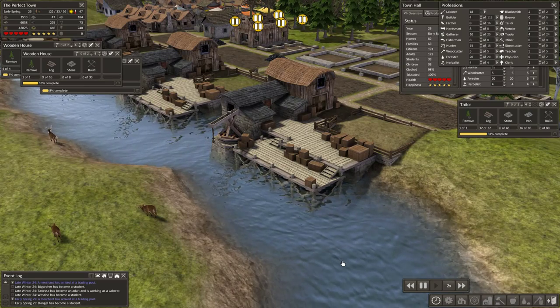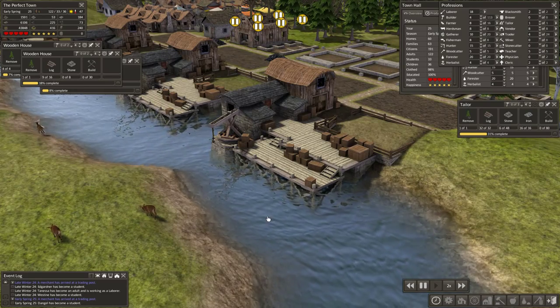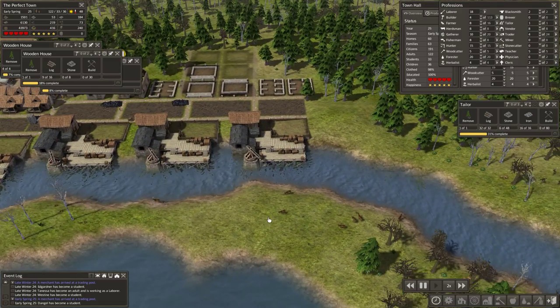Hello everyone, this is Honeywell, and I'm playing Banished. This is episode 9 of The Perfect Town.